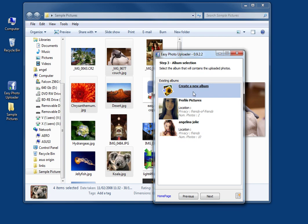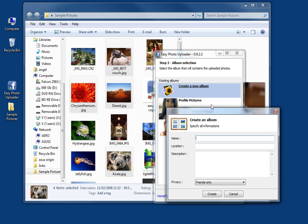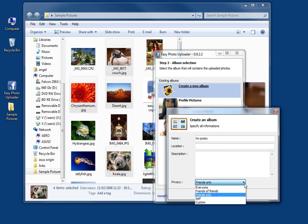Once you're there, you can either create a new album or upload your pictures to an existing album. I decided to create a new one. Double-click on it, name it, and choose the privacy settings. Here I chose 'Friends Only'.